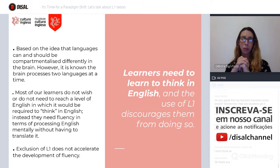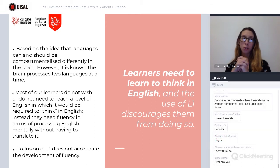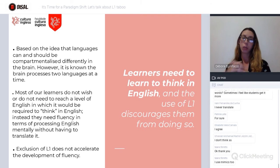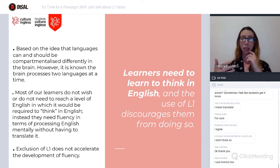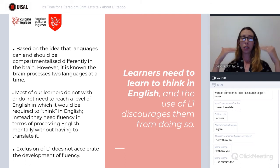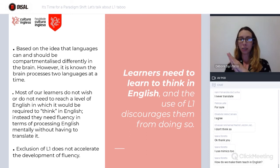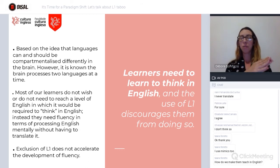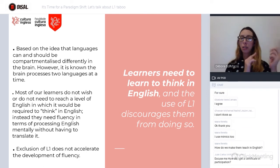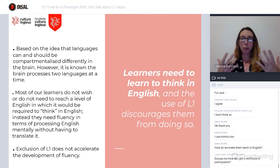One of the hardest truths we need to analyze is that most of our learners do not wish or do not need to reach a level of English where they are required to think in English. Considering our reality in Brazil, most people need some level of fluency in terms of processing English mentally without having to translate it. One thing is to think in English the way we teachers need to do; another thing is receiving information in Portuguese and translating it into English for a conference call, for example.